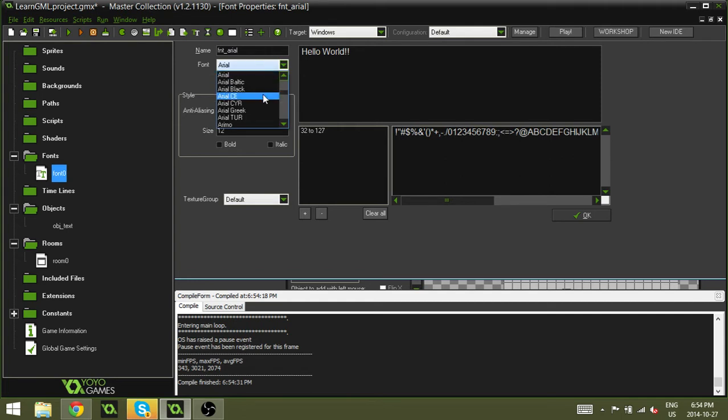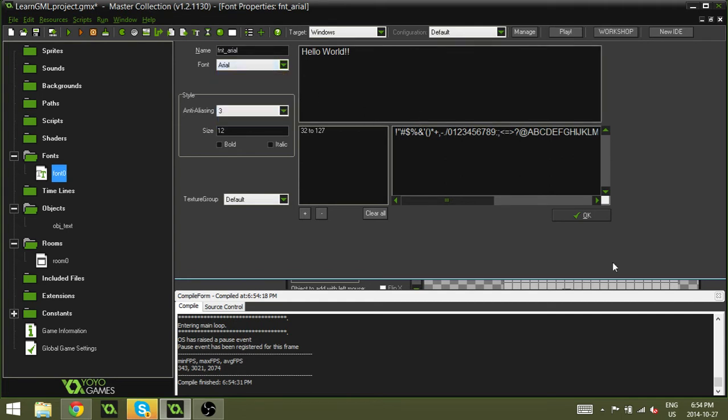So you can select your font from the list here. I'm just going to stick with the basic Arial. And I'm going to hit OK.